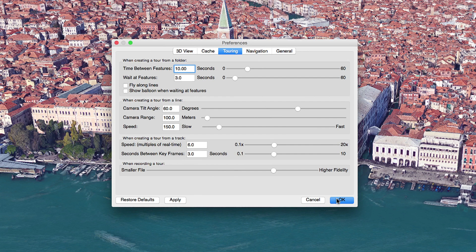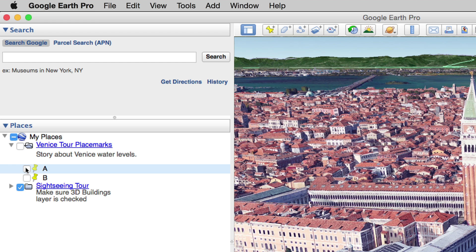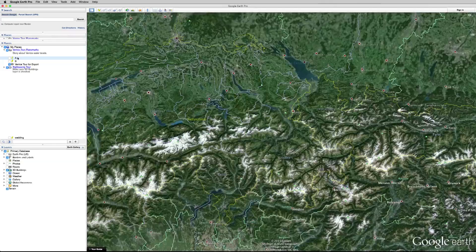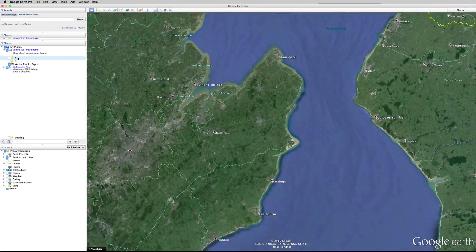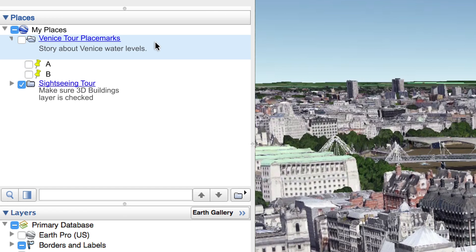For now, let's just preview the tour we created between points A and B. First, make sure to uncheck the boxes for each of the placemarks in your tour if you want to hide those yellow pins on the map. Make sure your map is at the starting point by double-clicking placemark A. And now, select the Venice Tour placemarks folder in the Places menu. You'll see a little folder icon appear just above the Layers menu — click that to play your tour.